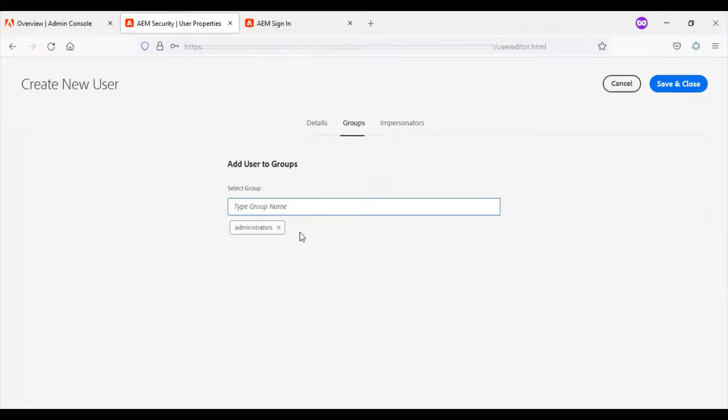I will add the user to the administrators group so that all the set privileges will be available for this user.